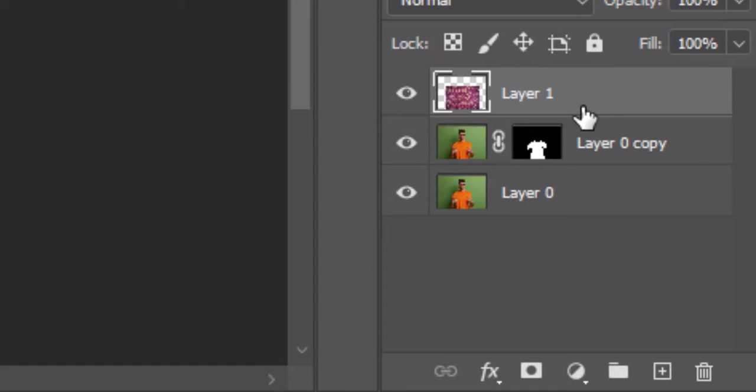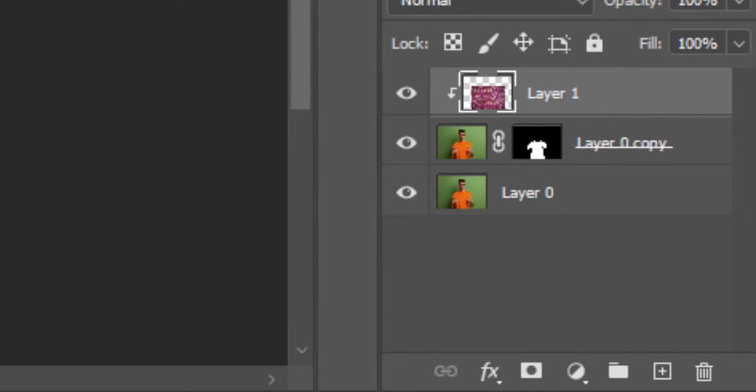Hold the Alt key and click on the pattern layer when this arrow appears. It will apply a clipping mask on the pattern with the shirt.